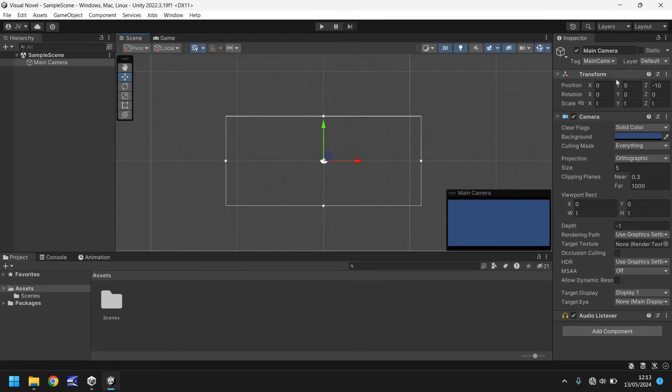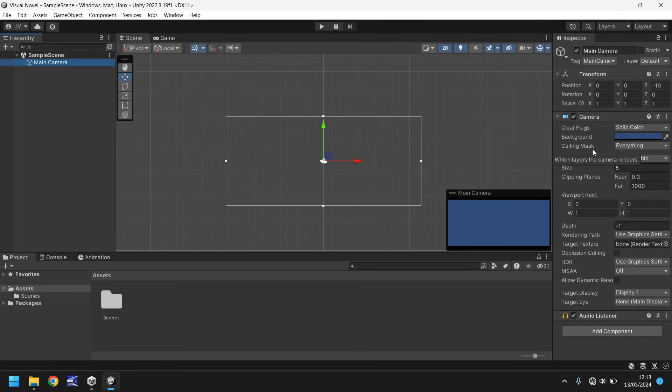Over here is the inspector panel. Best way to put it is this is where all the information about your assets that you have selected is stored. For example, we have our main camera selected here, and this is all the information that we currently have attached to our camera. Each of these sections is known as a component. Every single asset will have at least one component, which is called the transform component. This dictates where it is, which way it's facing, and how big or small it is.